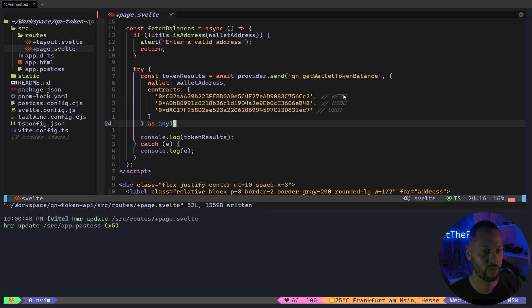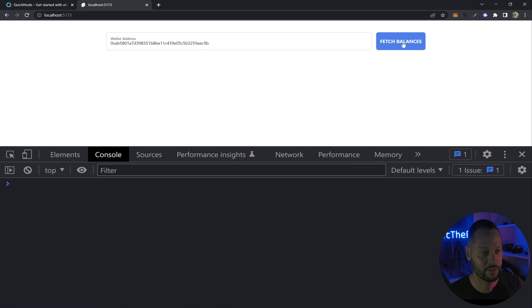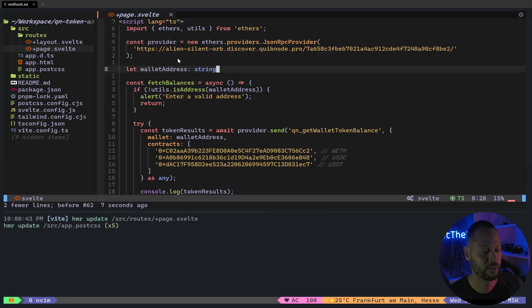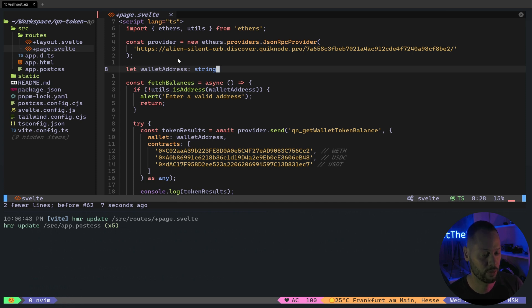So in this case, we will filter for WETH, USDC, and USDT. Back in our app, if we fetch the balances again, we only get the three tokens that we actually asked for. Let's go ahead and add a few bits of code and some markup to display our token balances in a nice pretty dashboard.